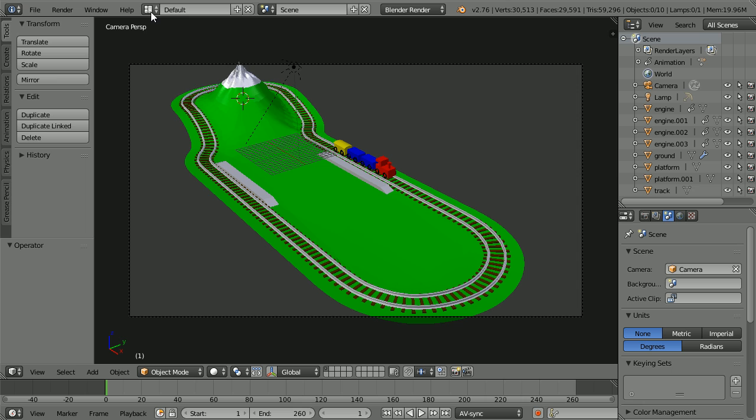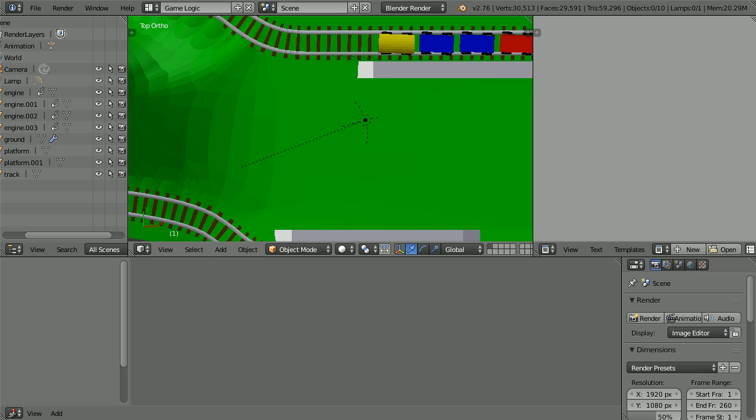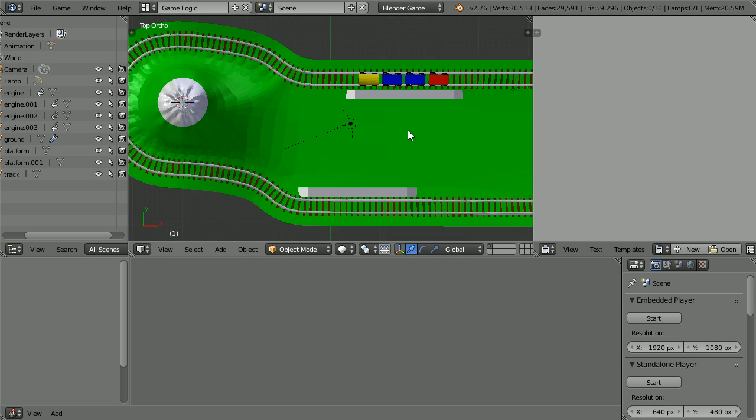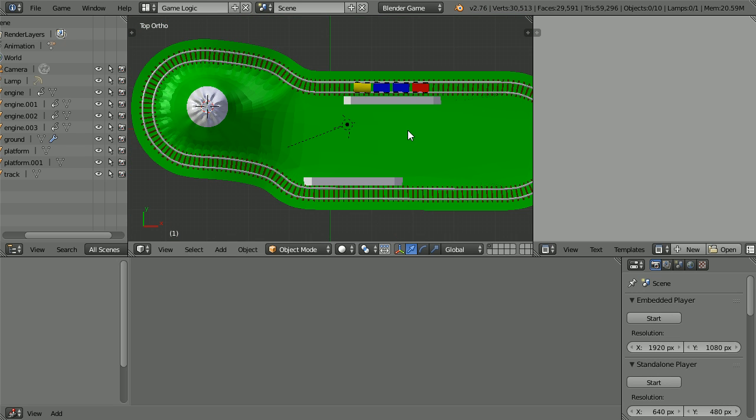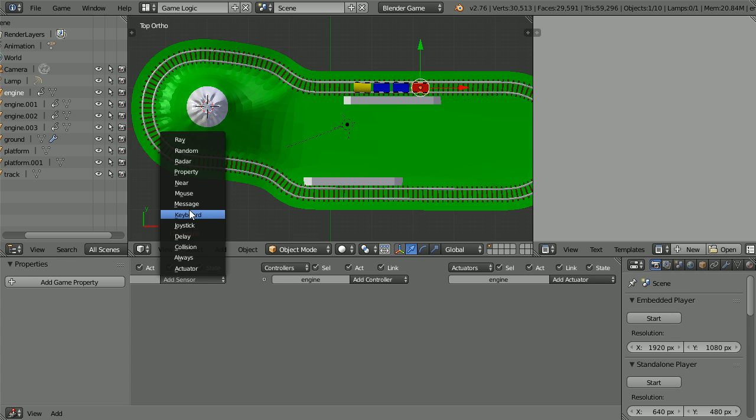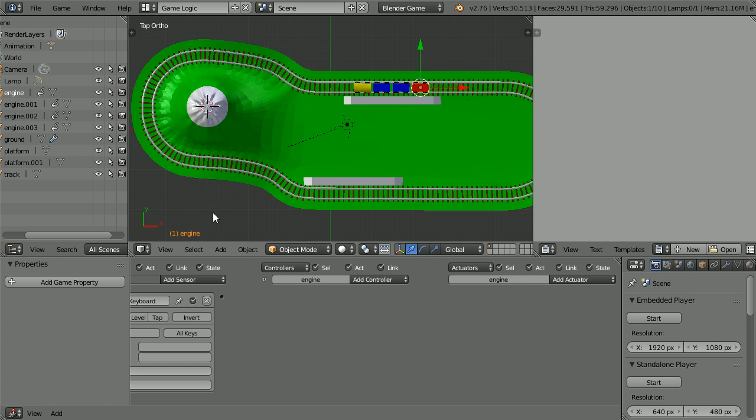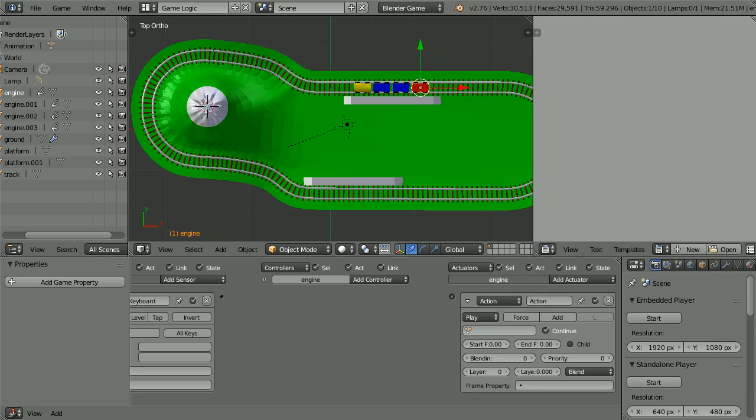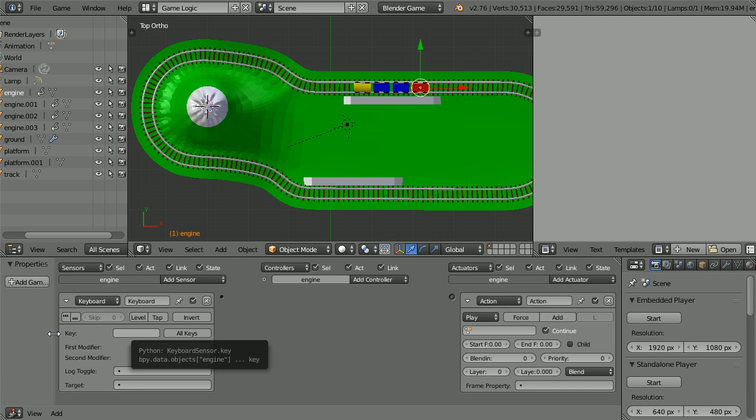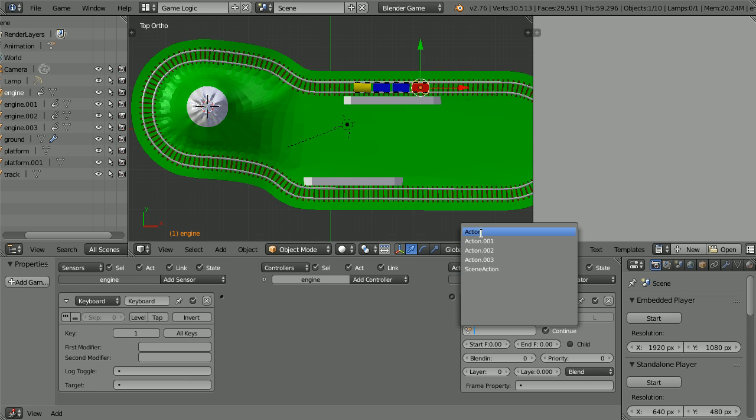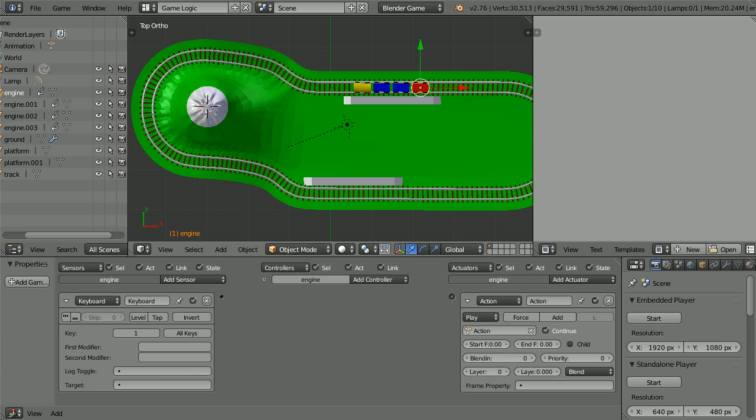Change the layout to game logic. Change Blender render to Blender game. Zoom back with the mouse wheel. Select the engine and add a keyboard sensor and an action actuator. Click on the key field and press 1 on the keyboard. Click on the action field and we see the four actions that we baked. Select the first one. It takes 120 frames to travel to the first station. Set the end frame to 120 and connect the logic bricks up.